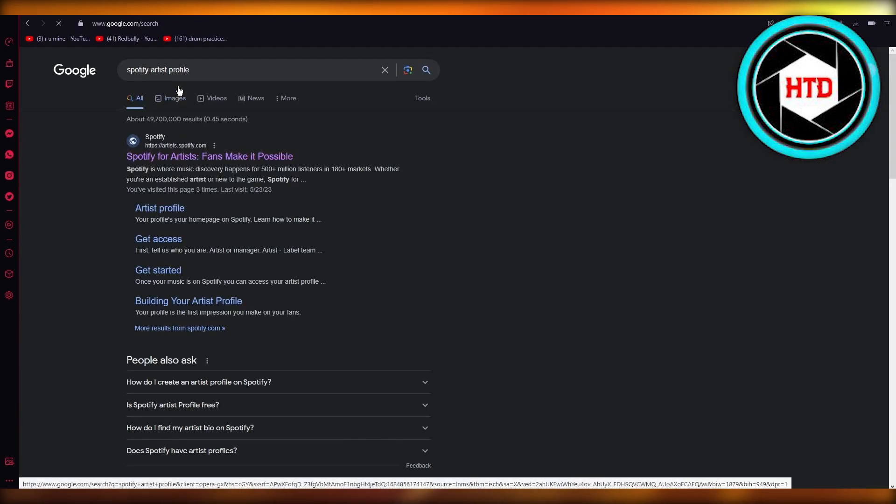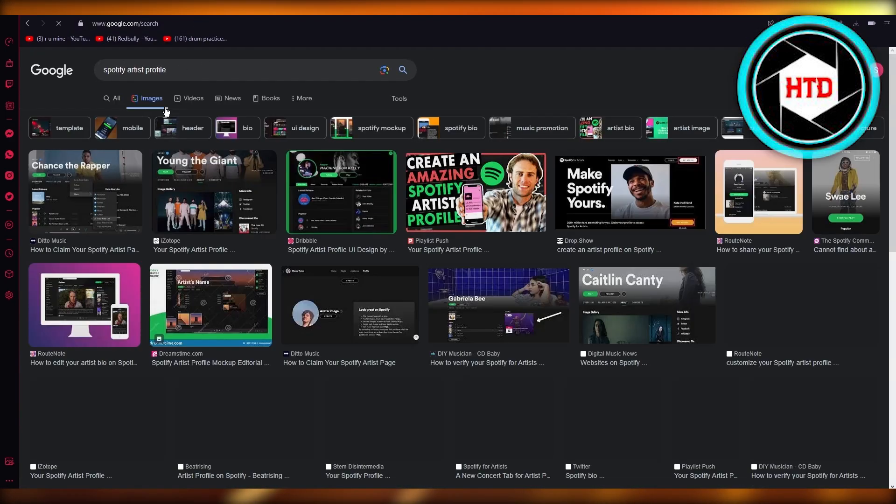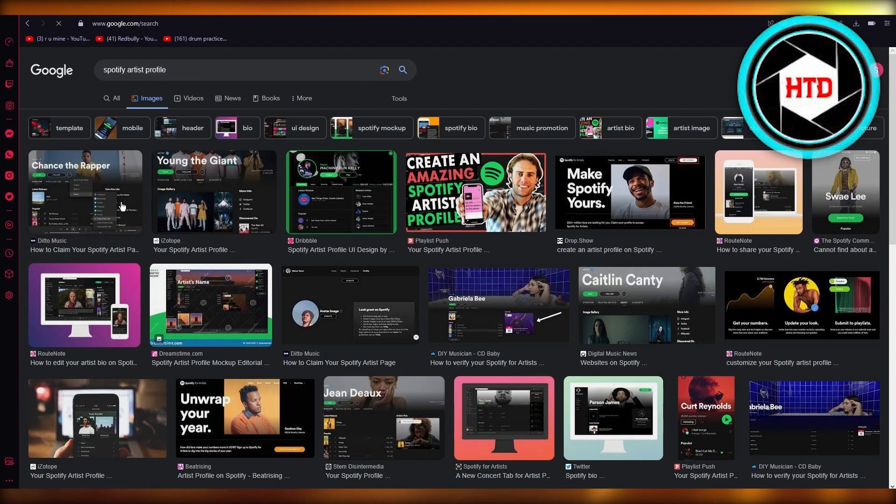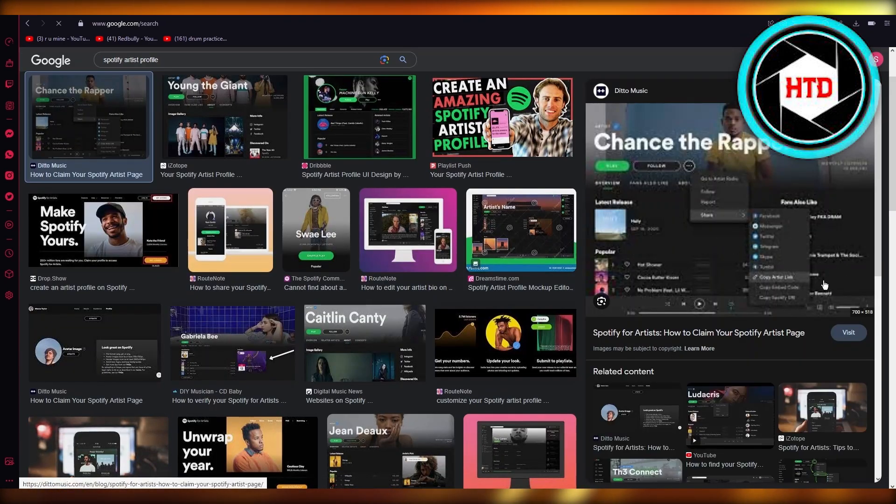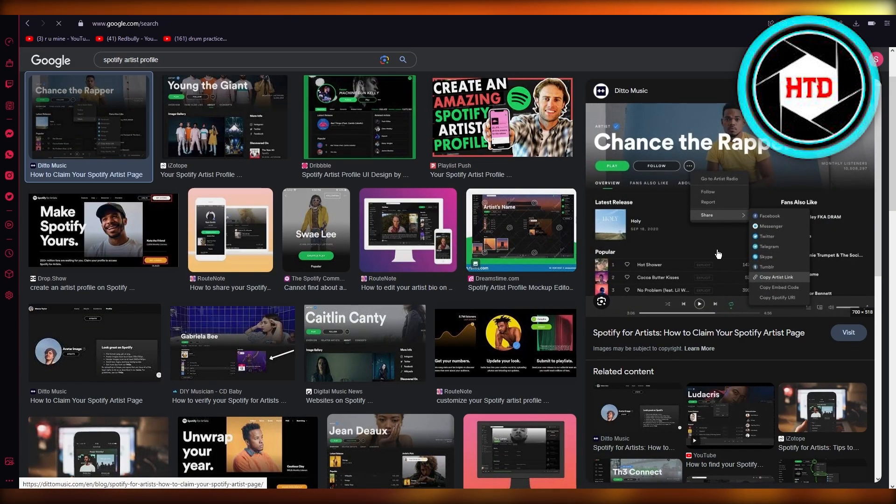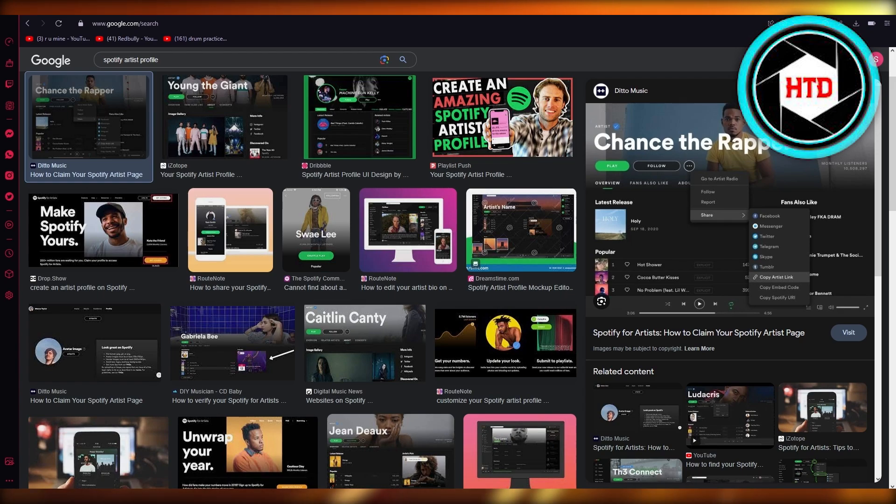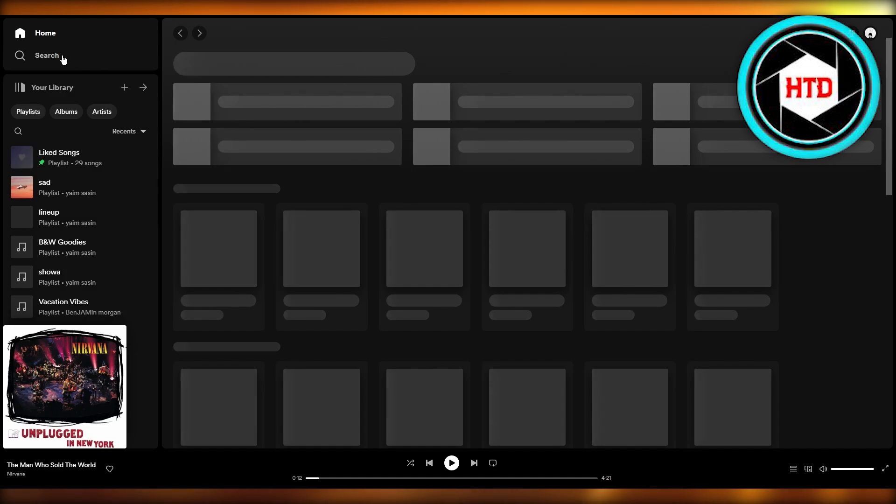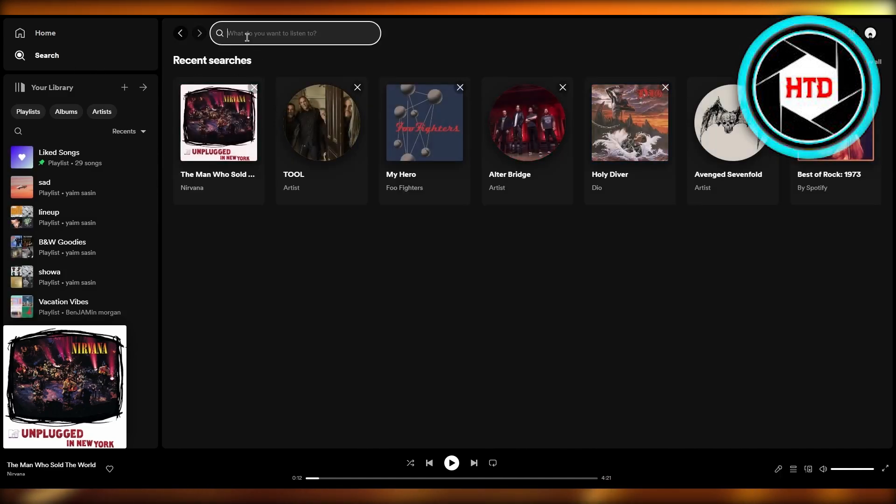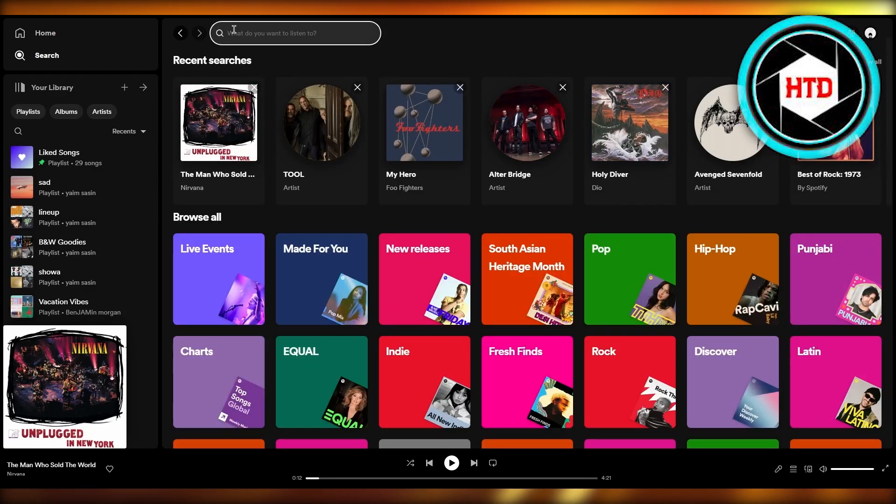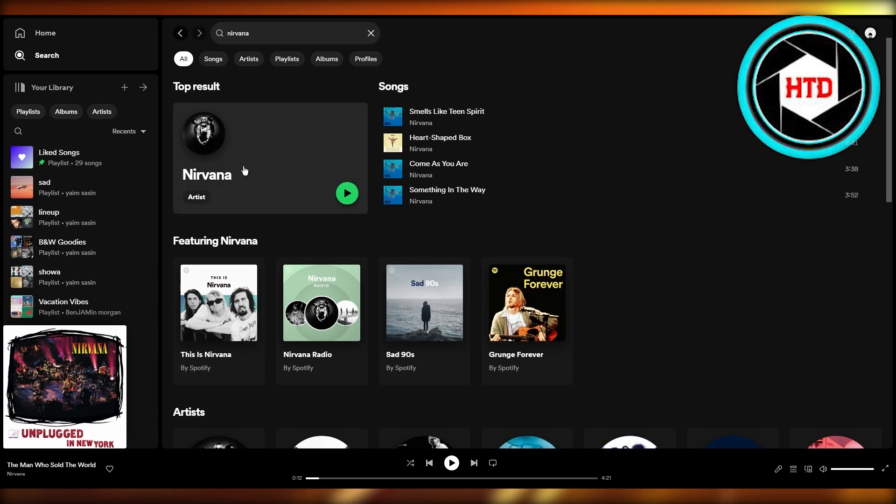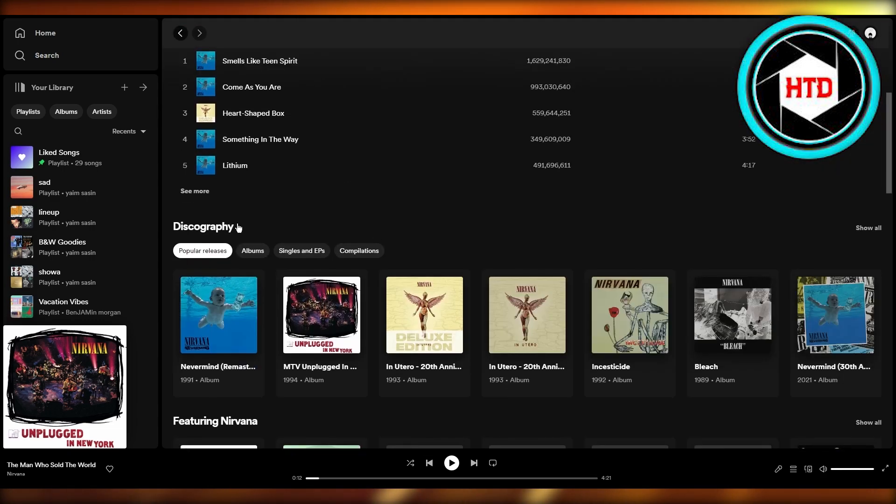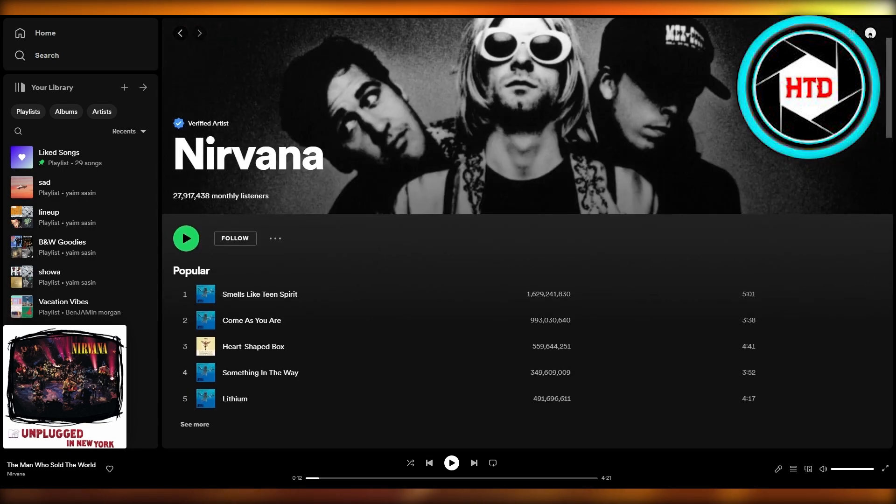So here you're going to have it, and this is going to be a Spotify artist profile. Basically, let's say I'm going to open my Spotify right now and let me give you an example of an artist profile. Let's say we're going to go and write Nirvana, for example. Let's say we're going to click on Nirvana and look at that.